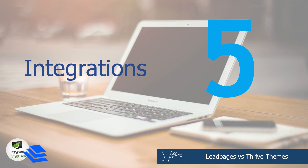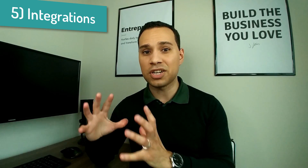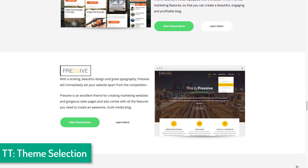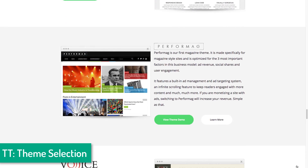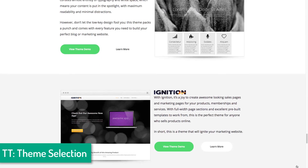Reason number five LeadPages is better than Thrive Themes comes down to integrations. If you are looking for something to add on to a preexisting system, then LeadPages is going to be significantly easier to plug and play with whatever you're already using. One of the major downsides of Thrive Themes being a WordPress-based solution is it's really great if you're starting off and going all-in on WordPress, but if you're using a bunch of other applications and connecting everything together, then LeadPages is definitely going to be easier, especially with its Zapier integrations.